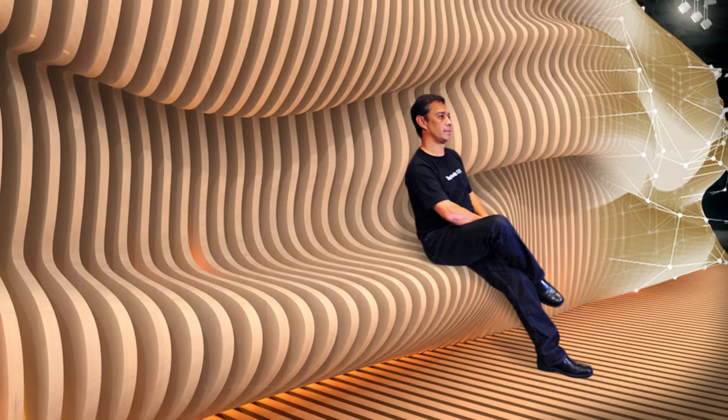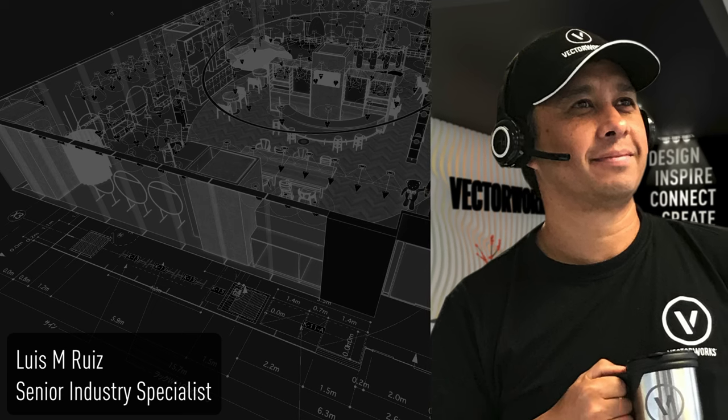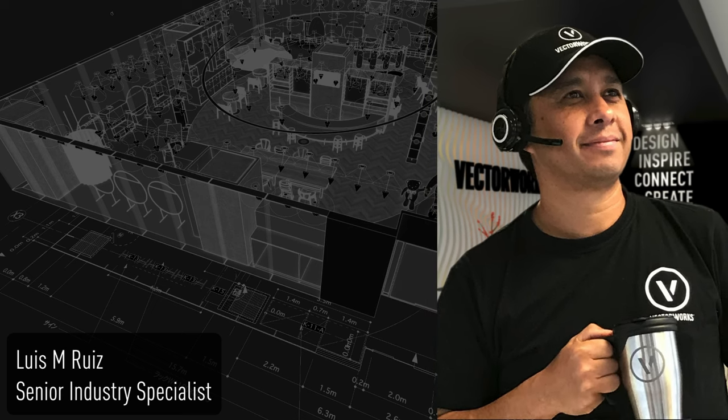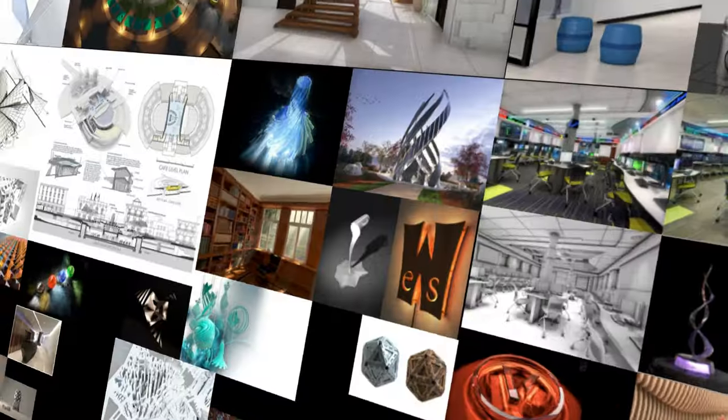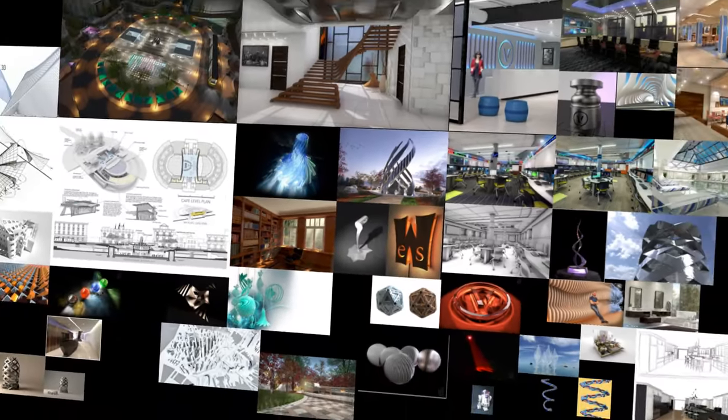Hello Vectorworks aficionados, my name is Luis, Product Specialist at Vectorworks. Trained as an architect, and I'm a big fan of creating presentations and renderings.